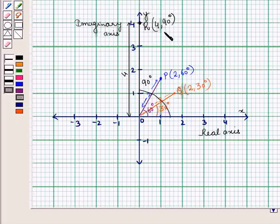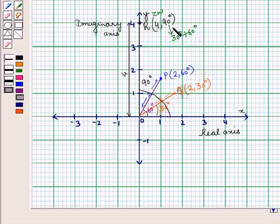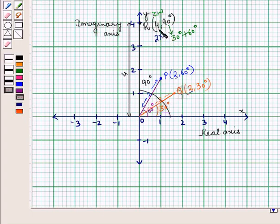Thus we see that the product zw is again a complex number whose amplitude or argument is the sum of the arguments of the two numbers, that is 30 degrees plus 60 degrees which is equal to 90 degrees, and whose modulus is the product of the moduli of the two complex numbers, that is 2 into 2 equal to 4. So this is the solution of the given question. That's all for this session, hope you all have enjoyed the session.